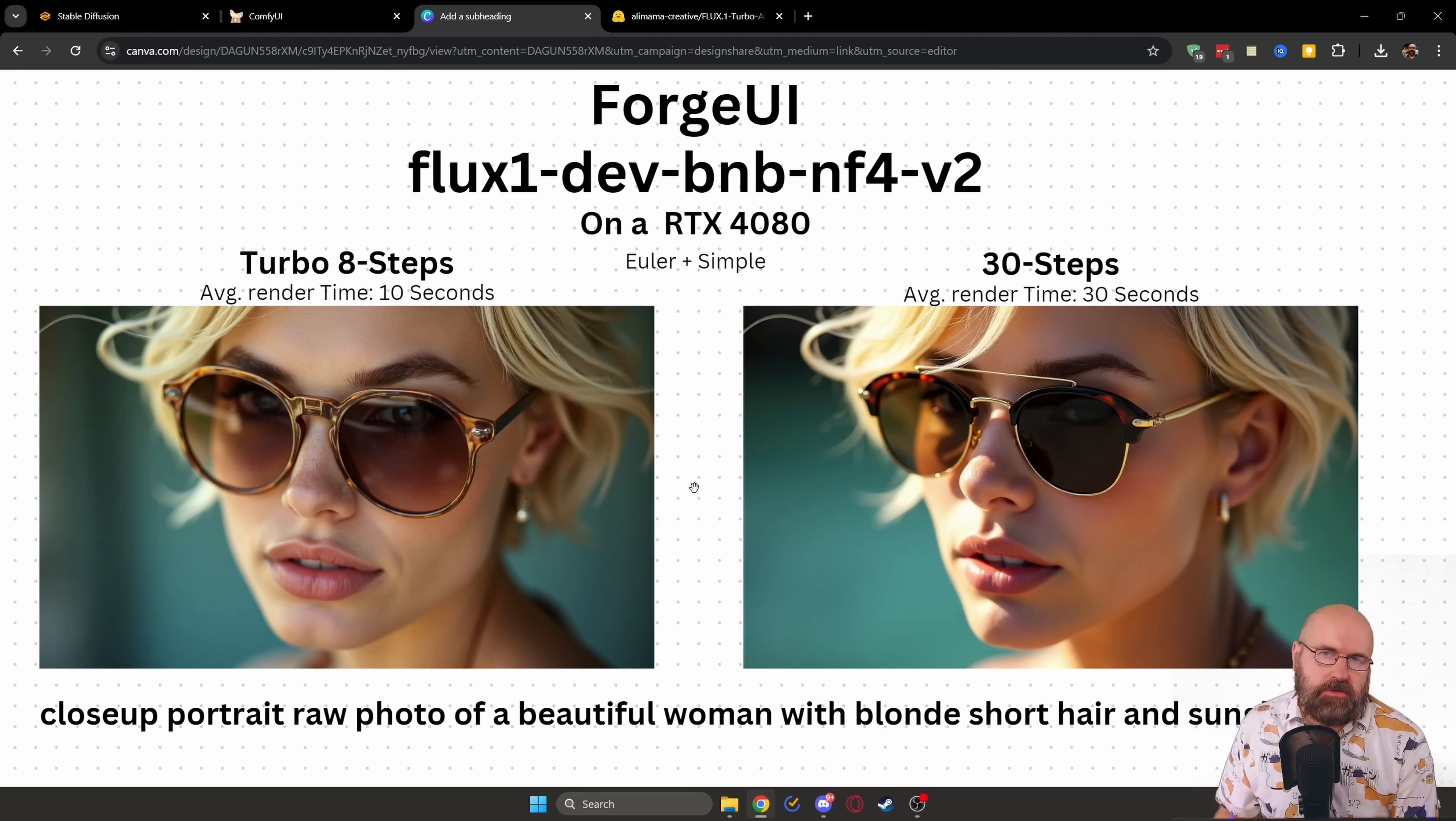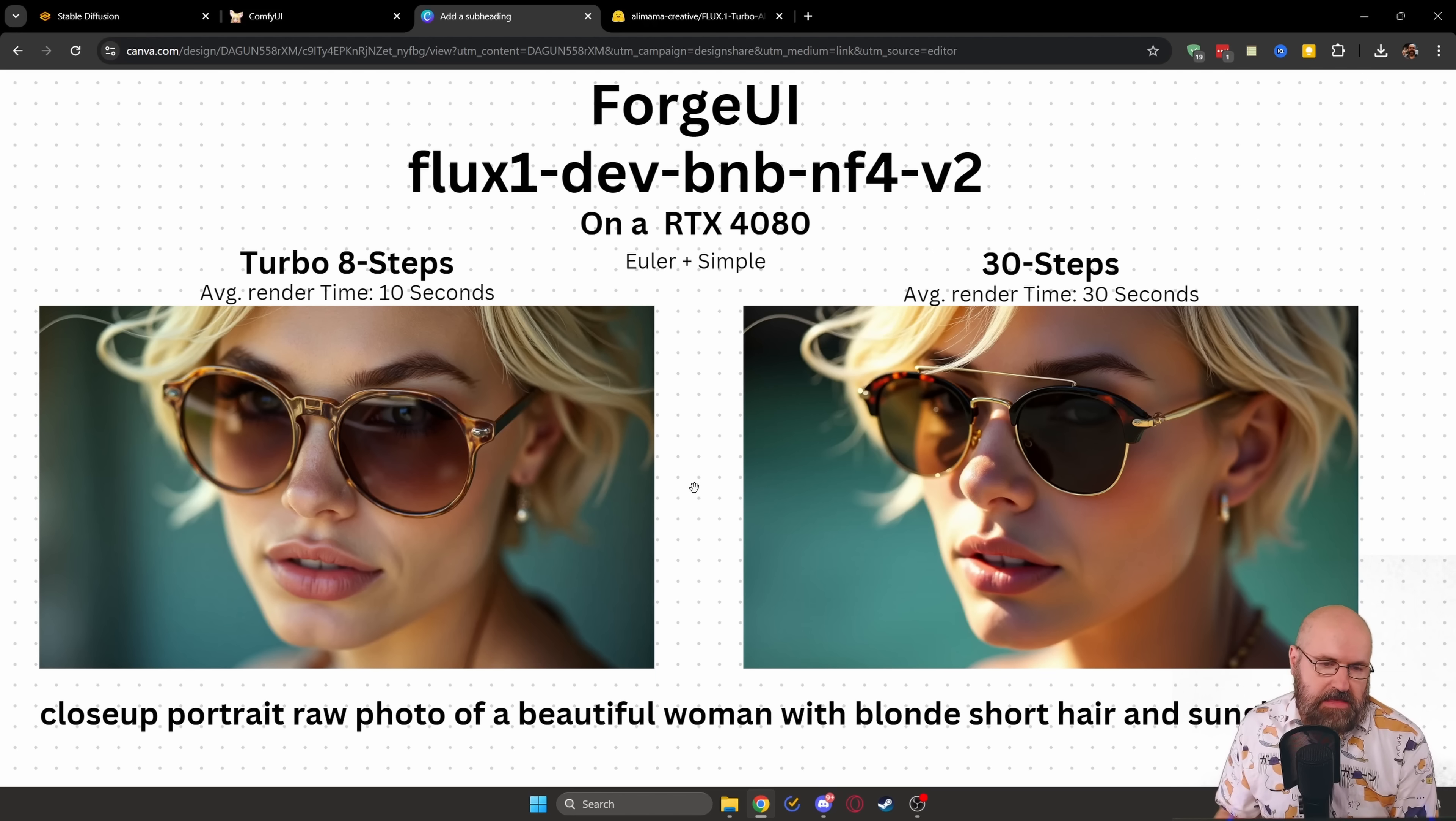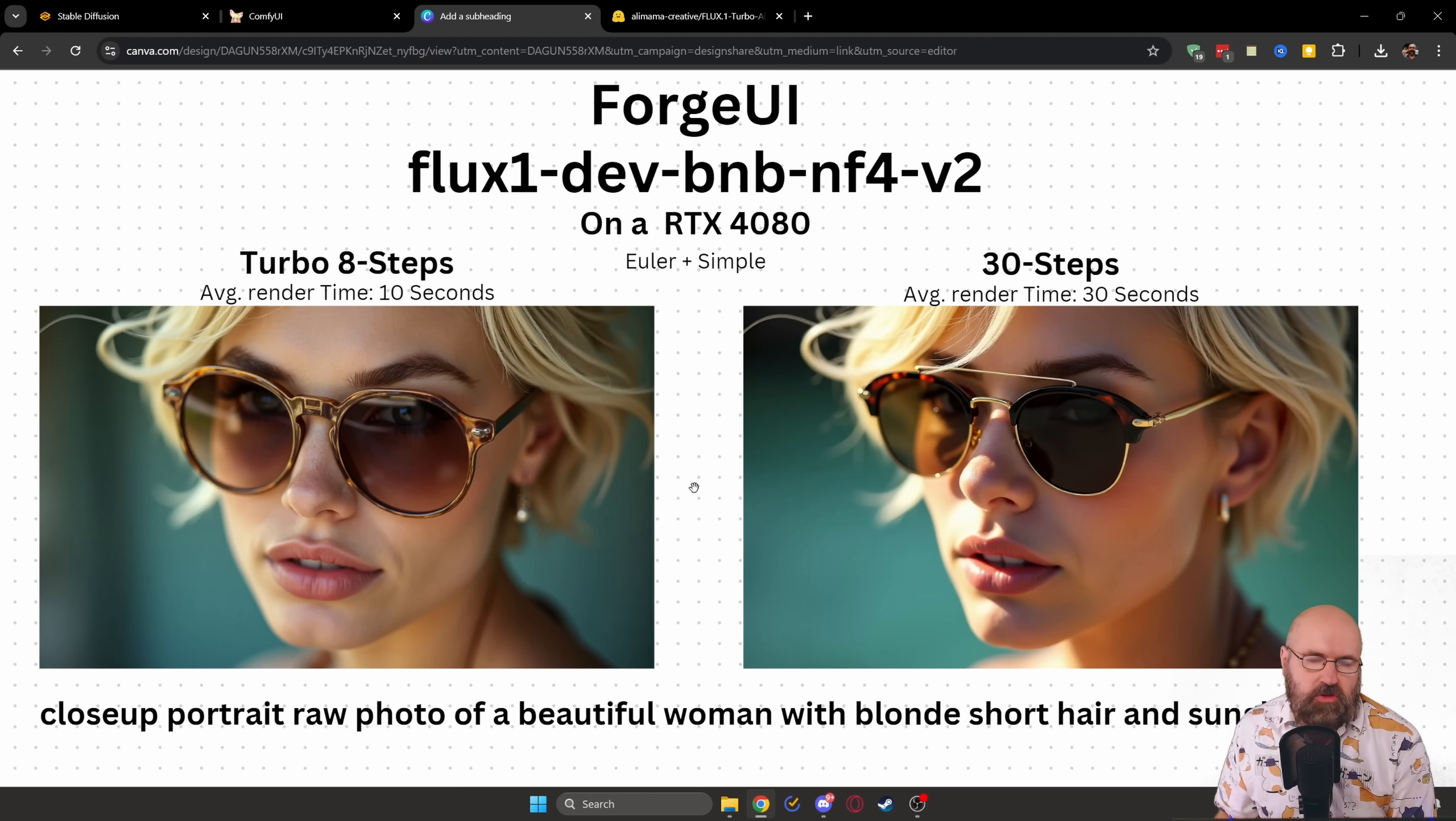Now let's have a closer look at the results that we get in Forge UI. Of course, on the left side, we have it with the Turbo LoRa 8 Steps. Very good details. Very nice rendering. The composition is a little bit different. And I would say that in some regards, it introduces a little bit of problems.